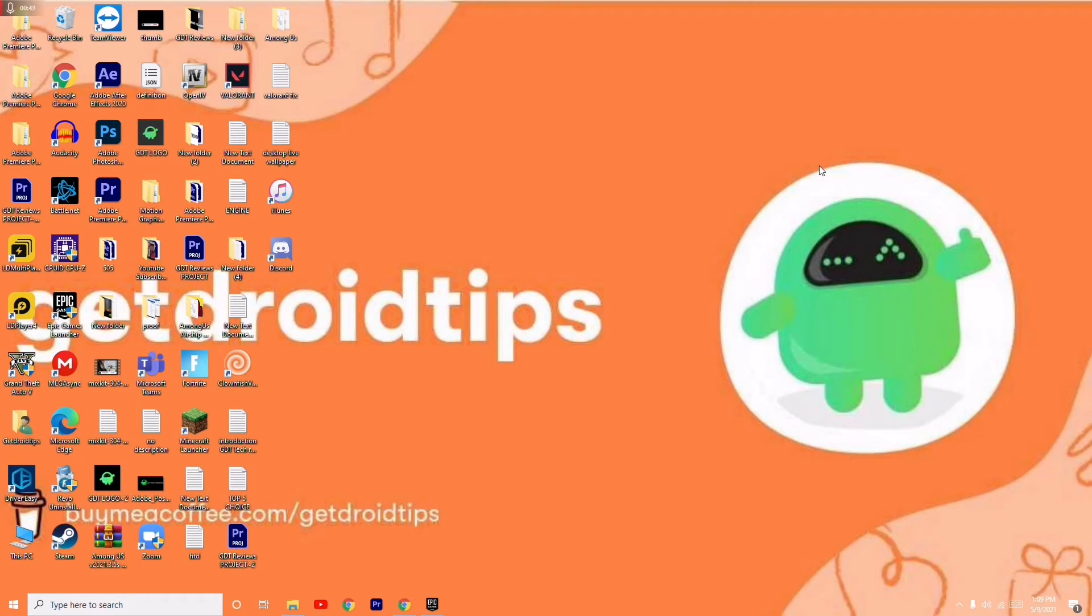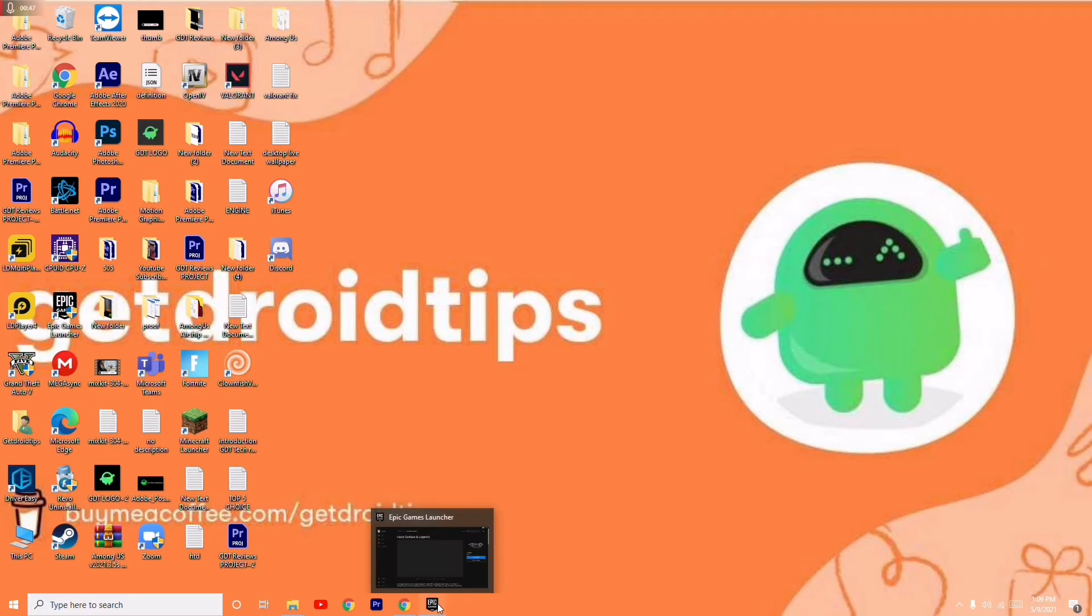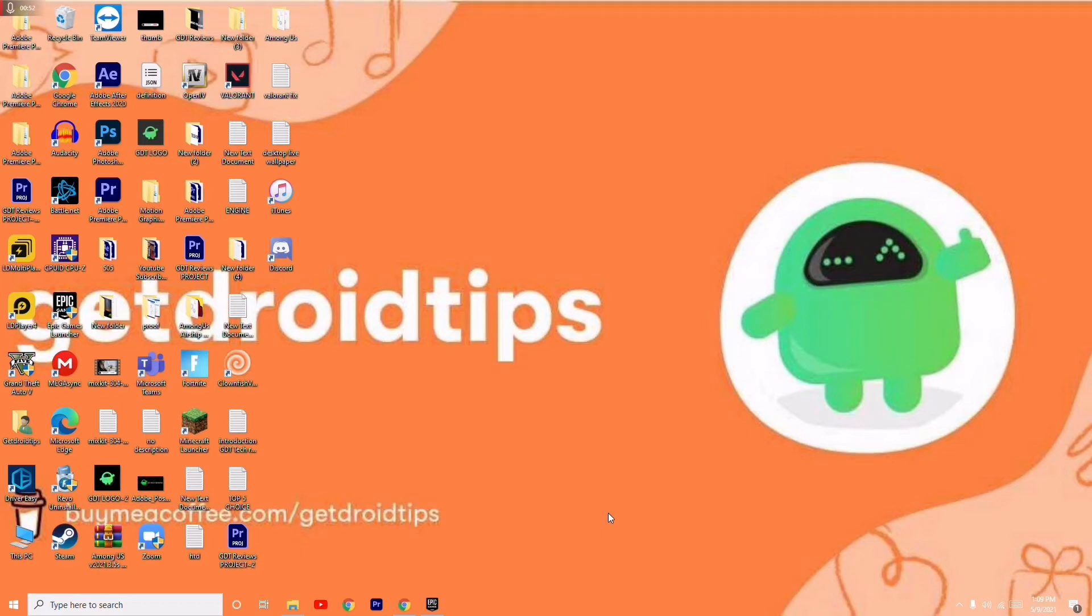The next solution is when you're having trouble, you have to close your Epic Games Launcher. Once after closing the Epic Games, you have to click over here.